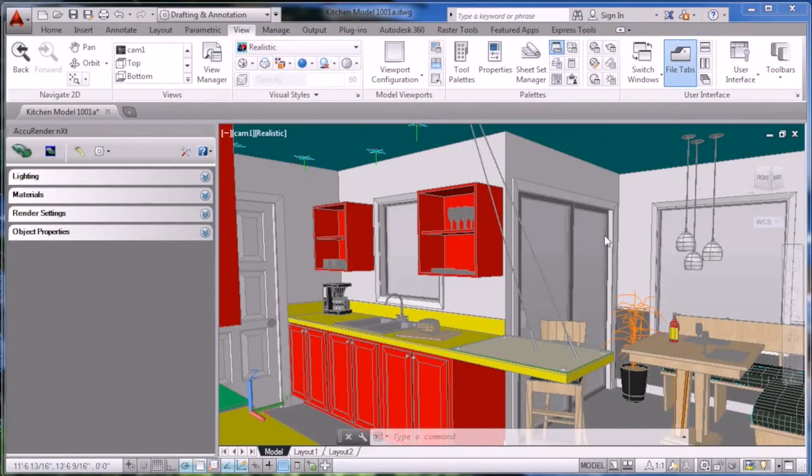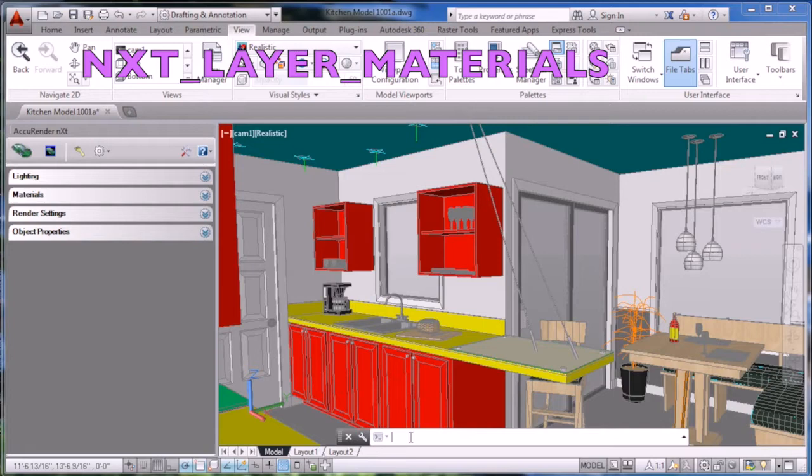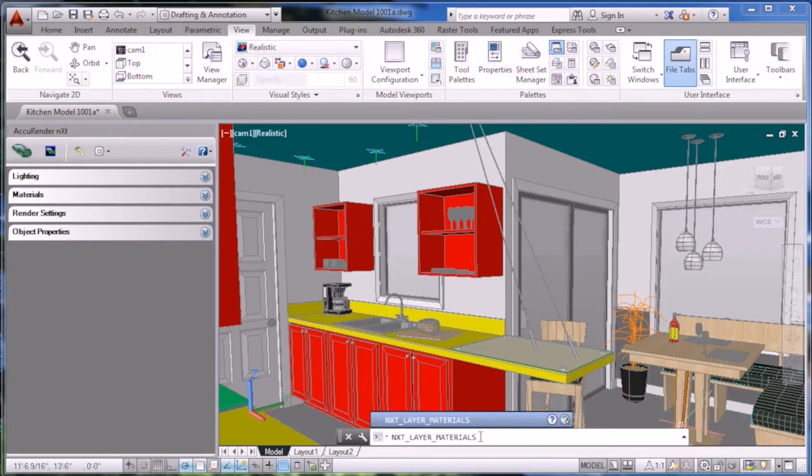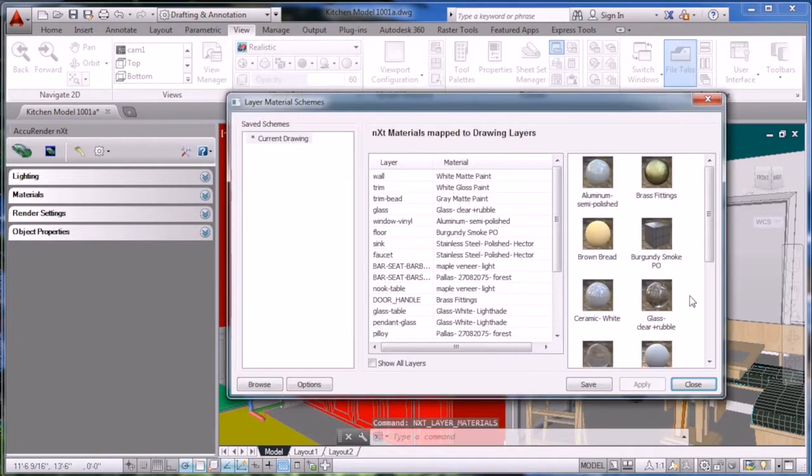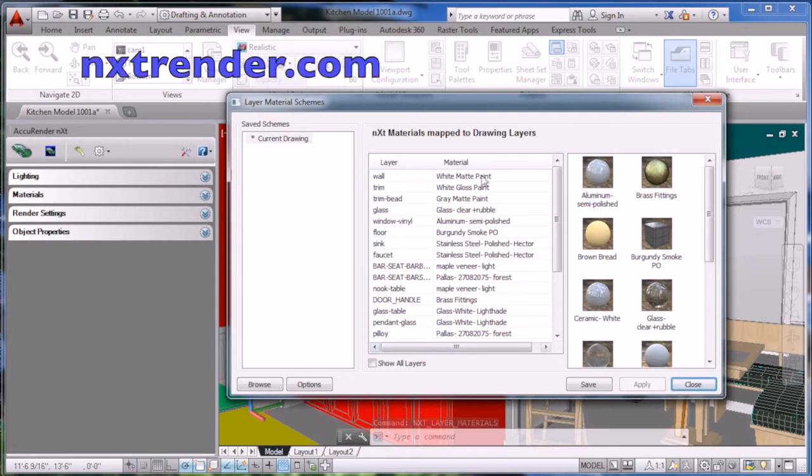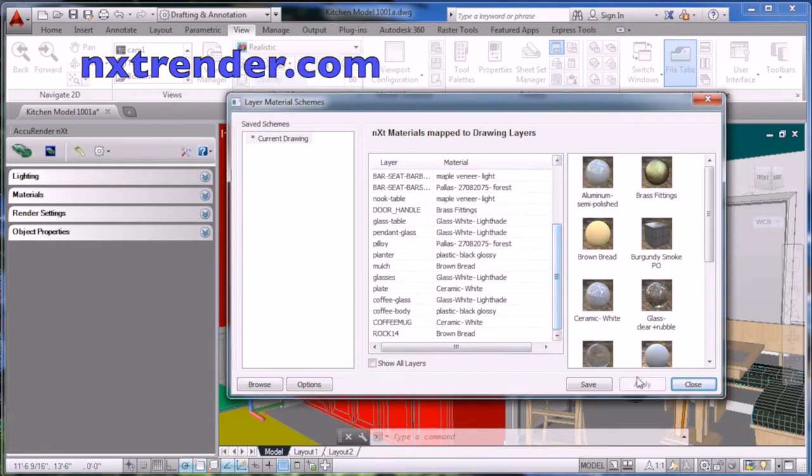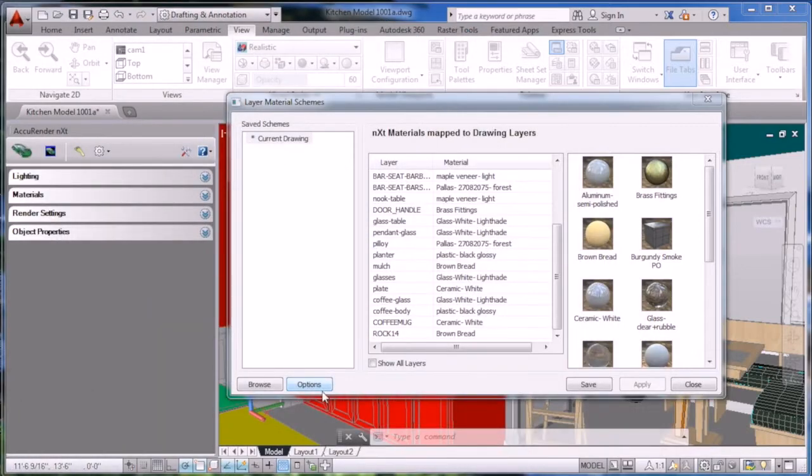The first step is to launch AutoCAD. After you do, type nxt underscore layer underscore materials. This will launch the application. If the application doesn't launch properly, visit nxtrender.com and look at the instructions for details on how to correct it.